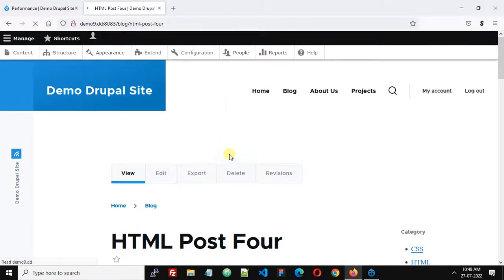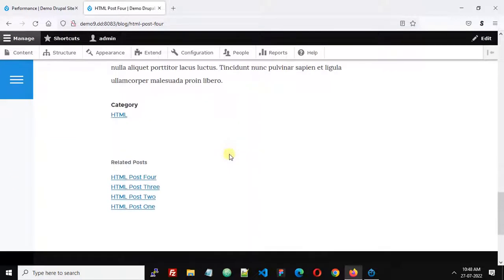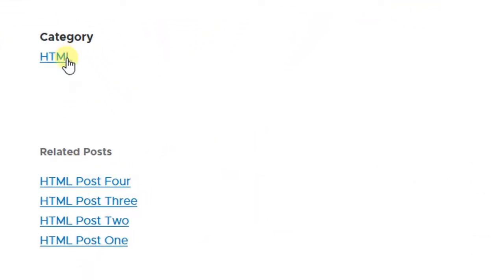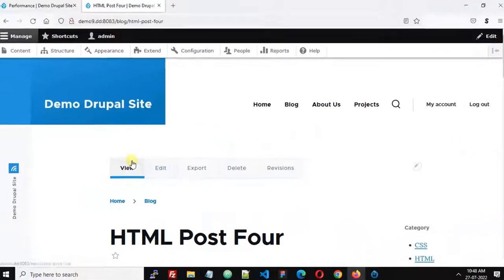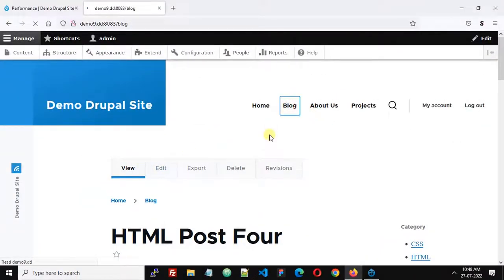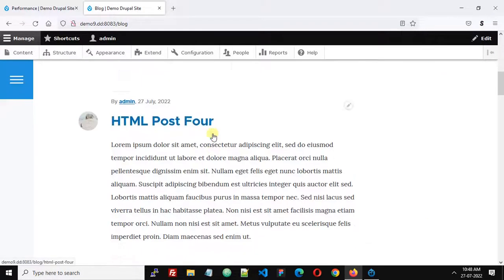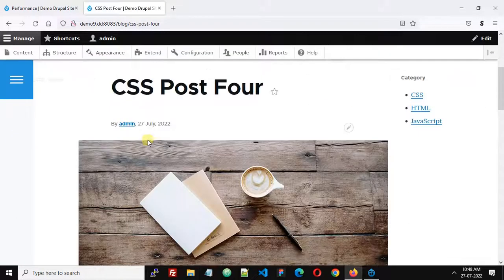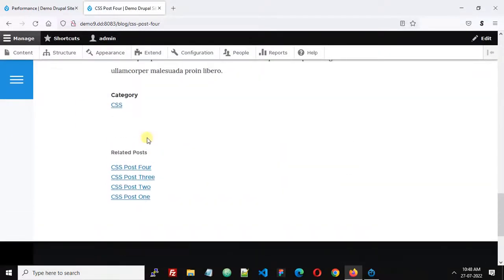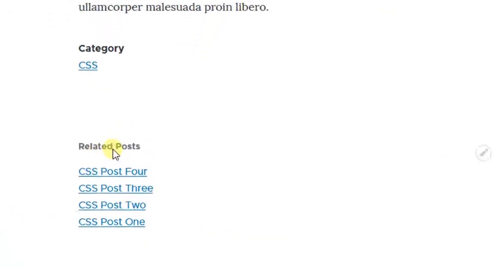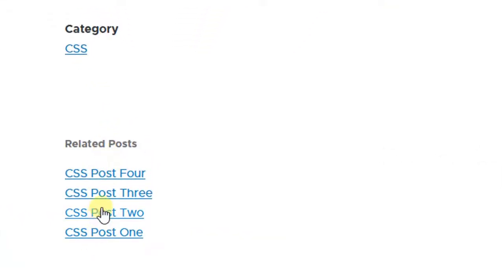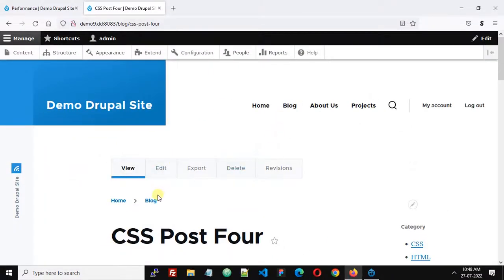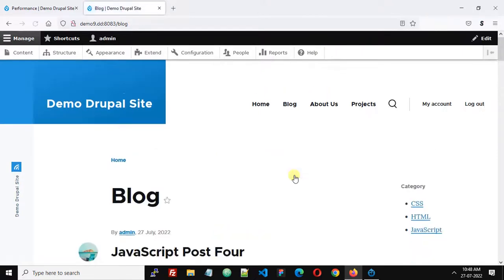Now refresh the page. Scroll down and you can see all the posts in the related block are from the same category. Let's check a few more posts — here's a CSS post, scroll down, and we can see all the related posts are from the CSS category.